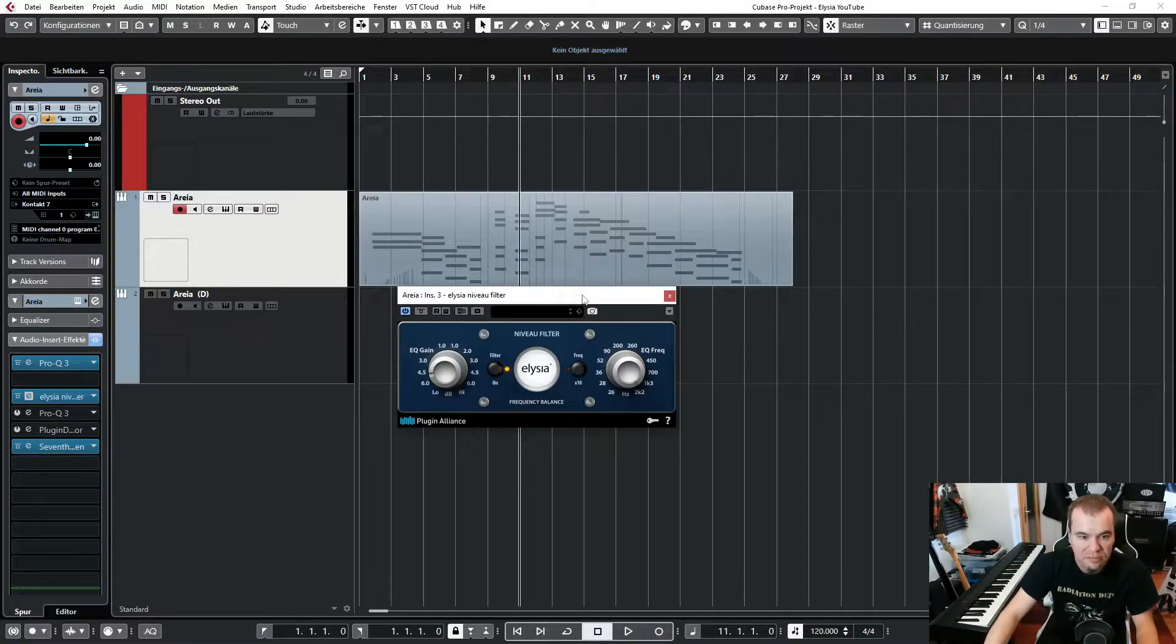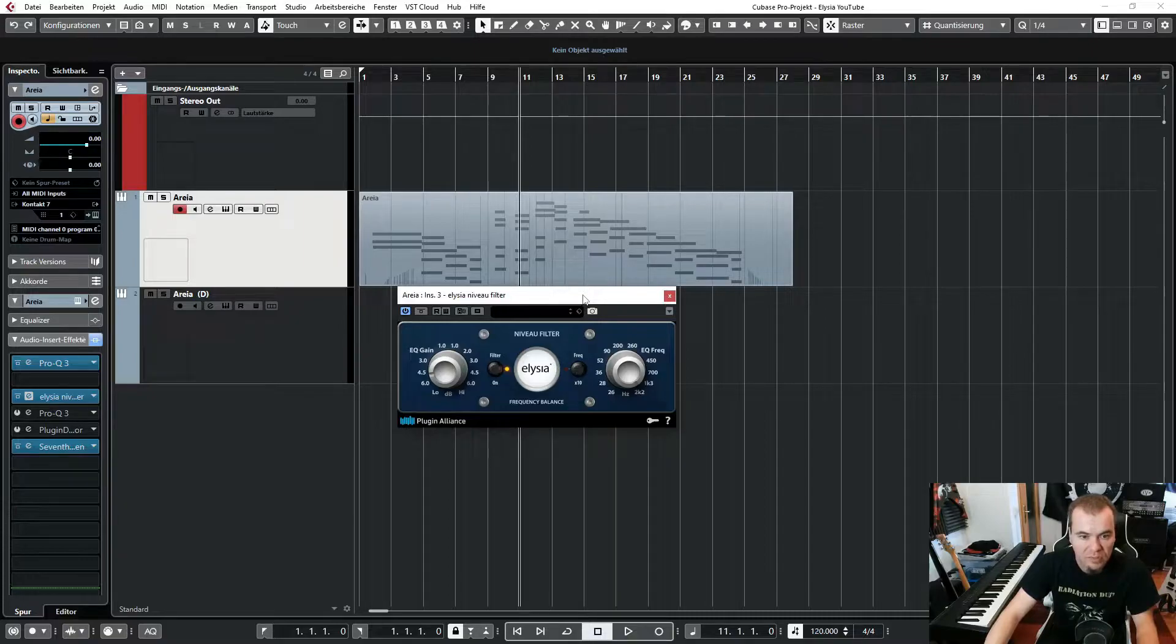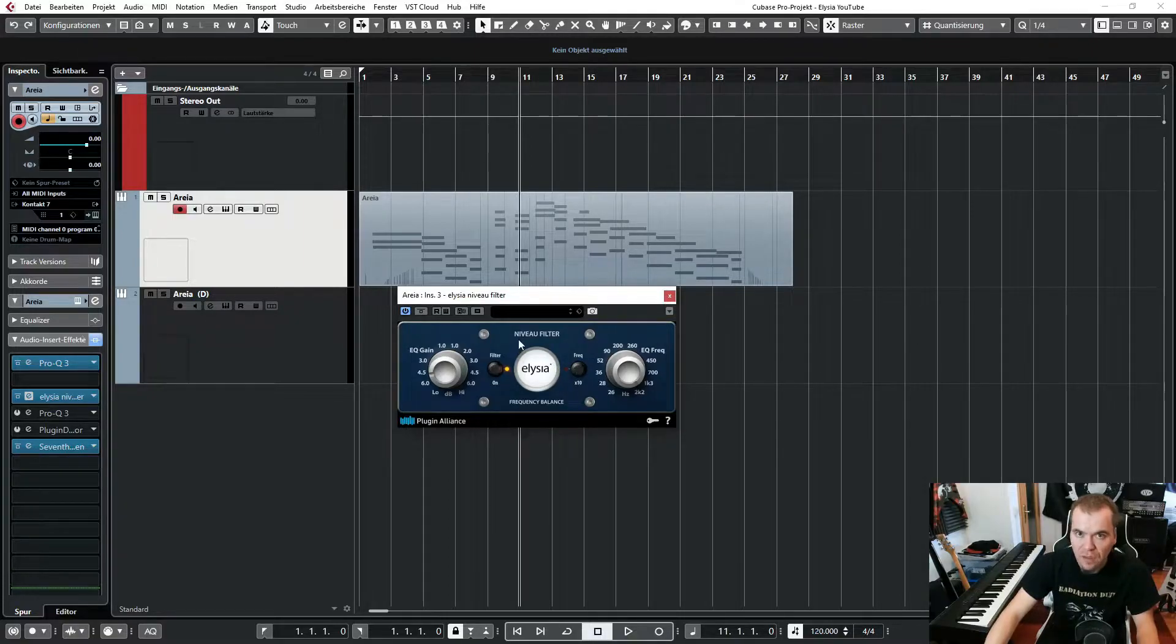And then my strings sound like this. So, and that's it.